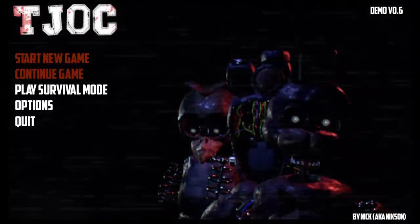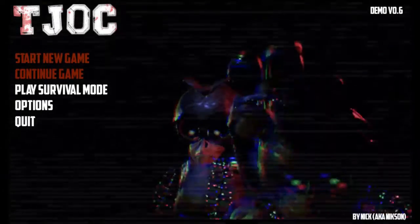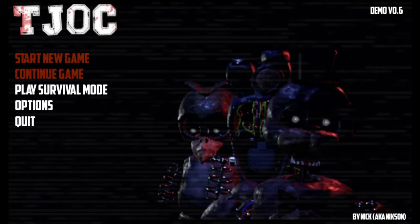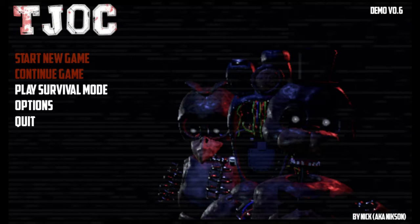I actually did a live stream, by the way, of survival mode.